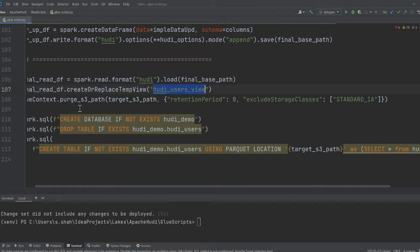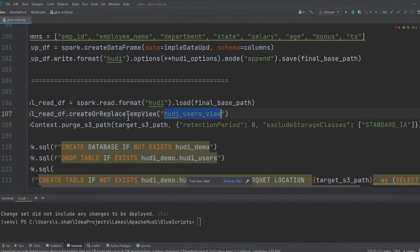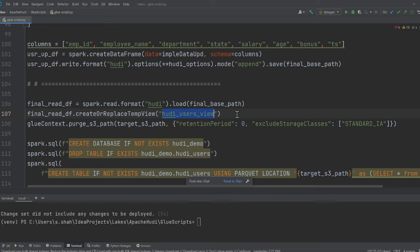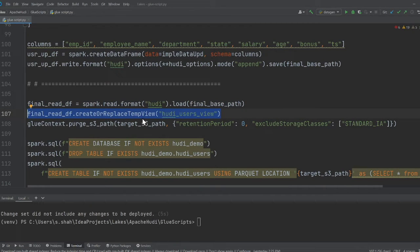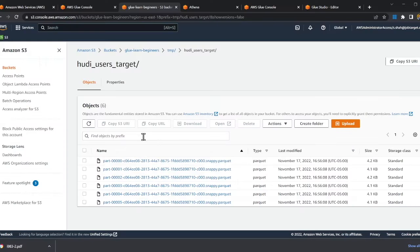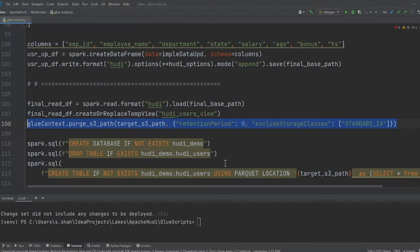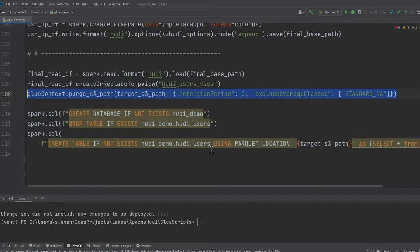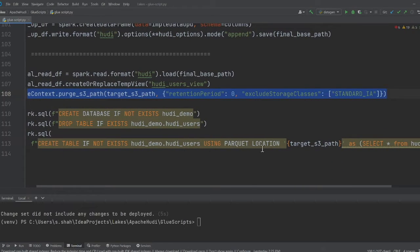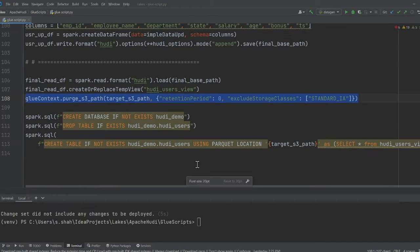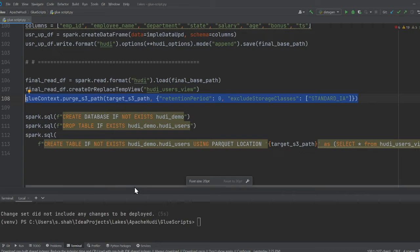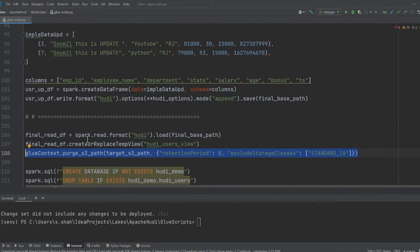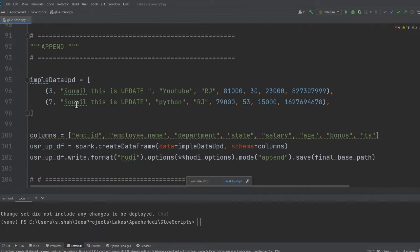As you can see, observe carefully, I read the data from the hoodie table, I create a view here, I purge the data first so everything is deleted, and then I repopulate all the files. Let's see this in action.